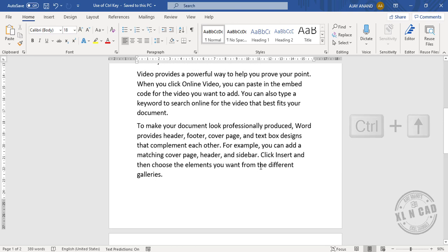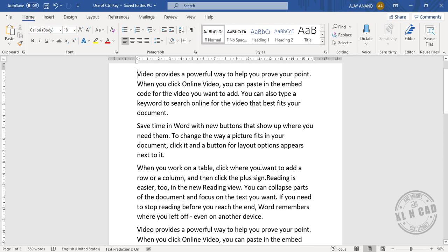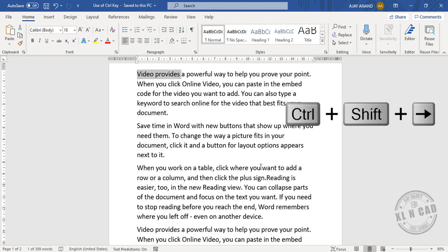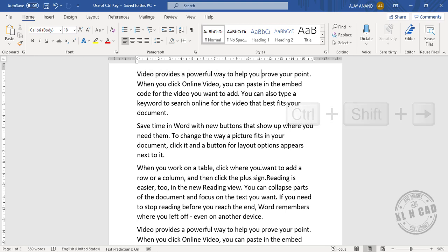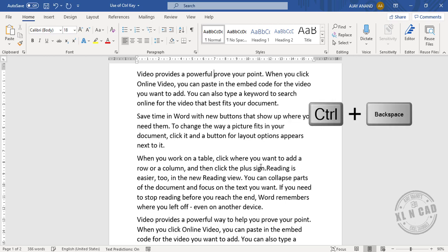Ctrl+Shift+Right Arrow will add one word at a time to the selection, and Ctrl+Backspace will delete one word at a time.